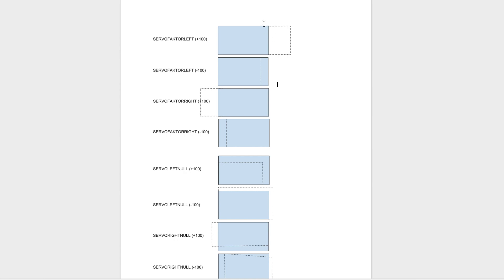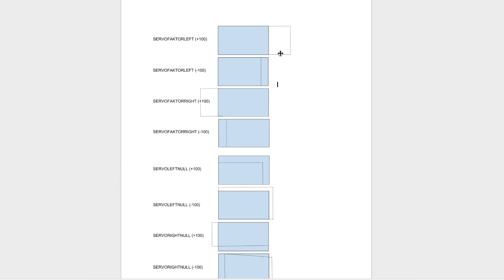So if your square isn't making it all the way over to the right side, say it's stopping something like right here or something, then a good thing to do would be to add to servo factor left and it will move the right line of the square over to the right. Now if you have a problem where your line on the right side is outside of the square and it's too far over here, then you can subtract from servo factor left.